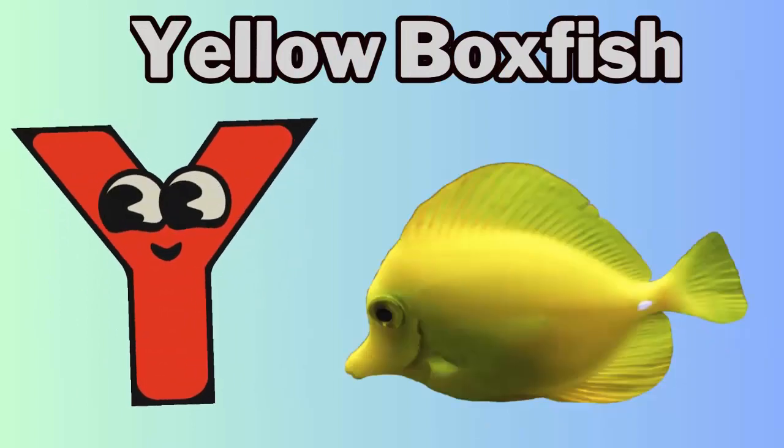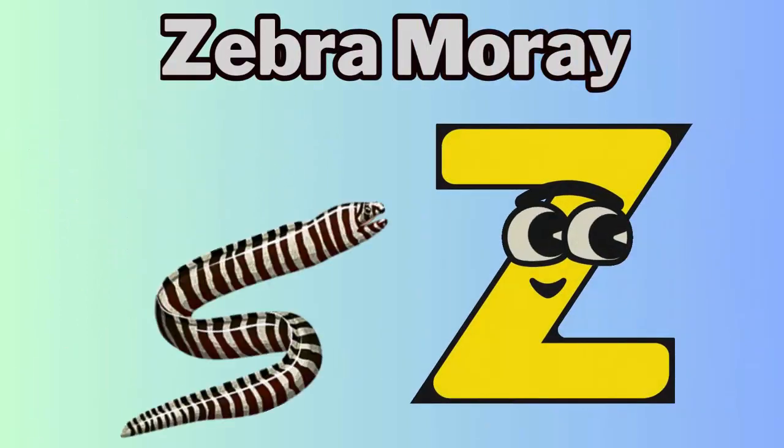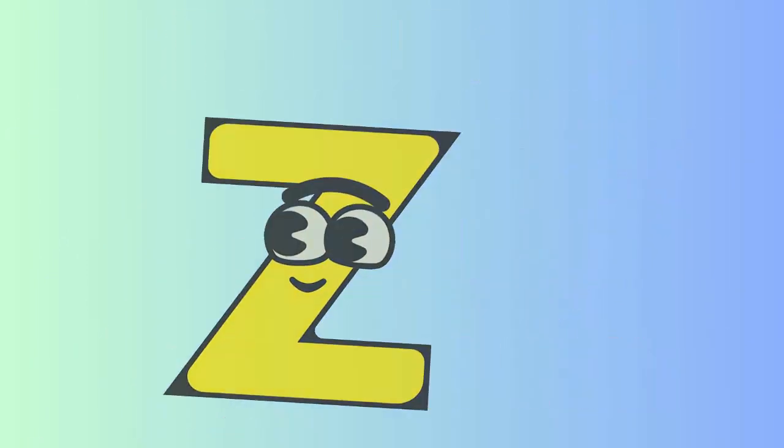Y. Y for yellow boxfish. Z. Z for zebra moire.